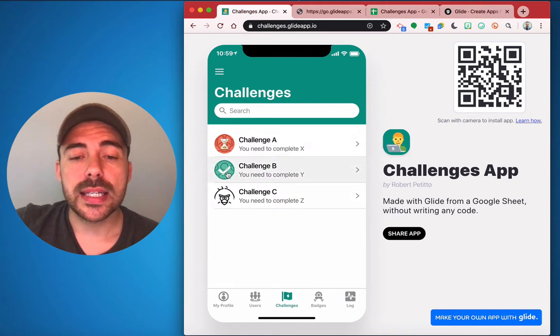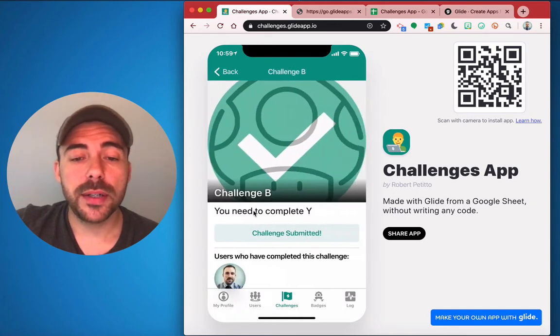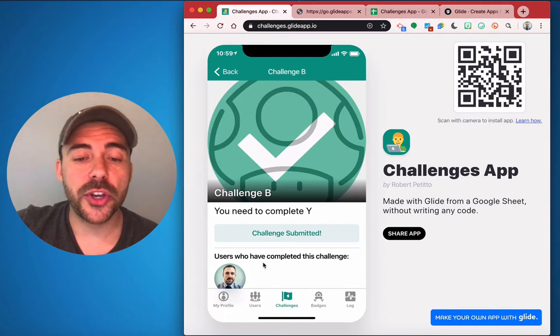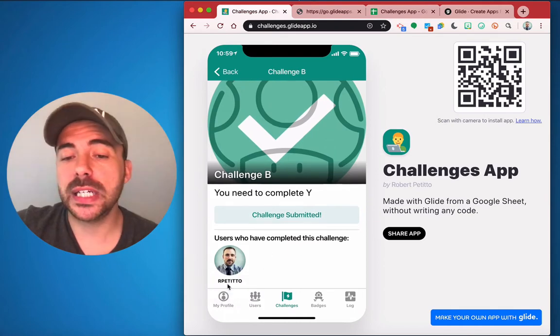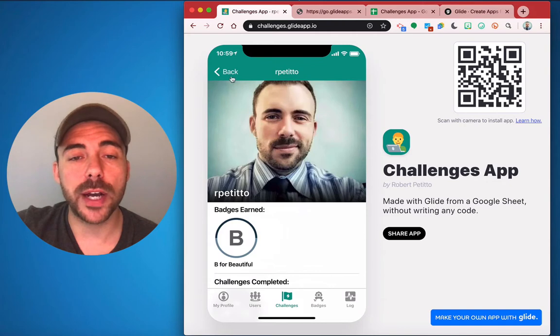The challenges that a user has already completed will be unable to be submitted again. And you can also see a list of users who have completed this challenge and again a link to their profile page.